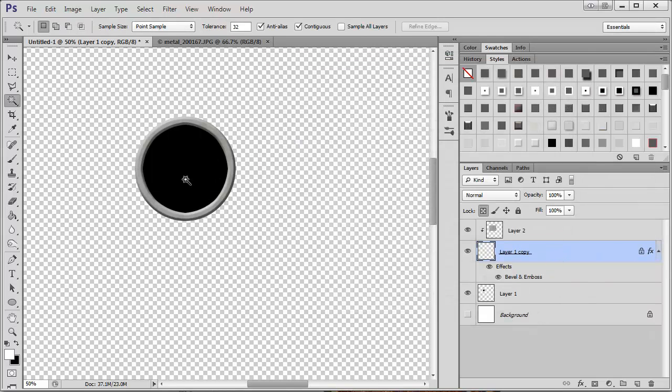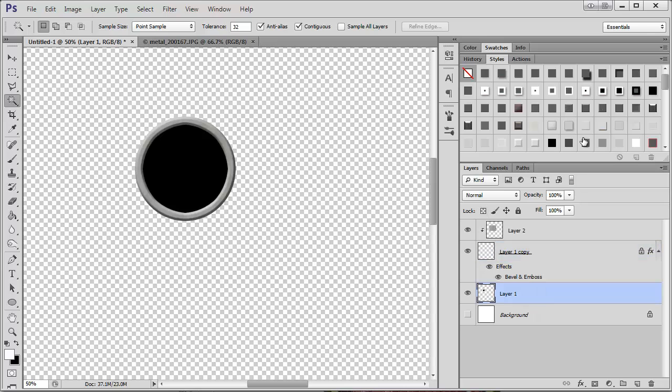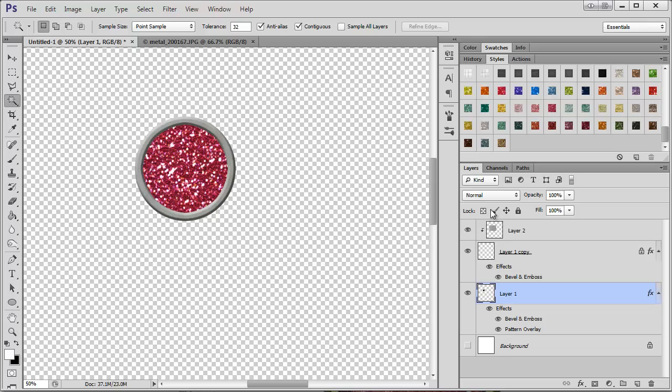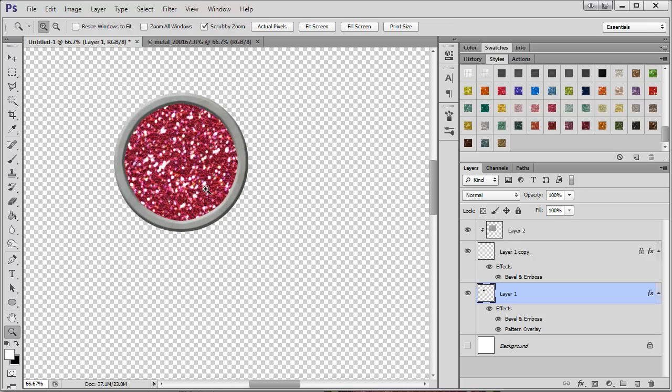So then we have the background here. I've got one of my glitter styles here. I'm just going to apply it there just so we can see what's going on.